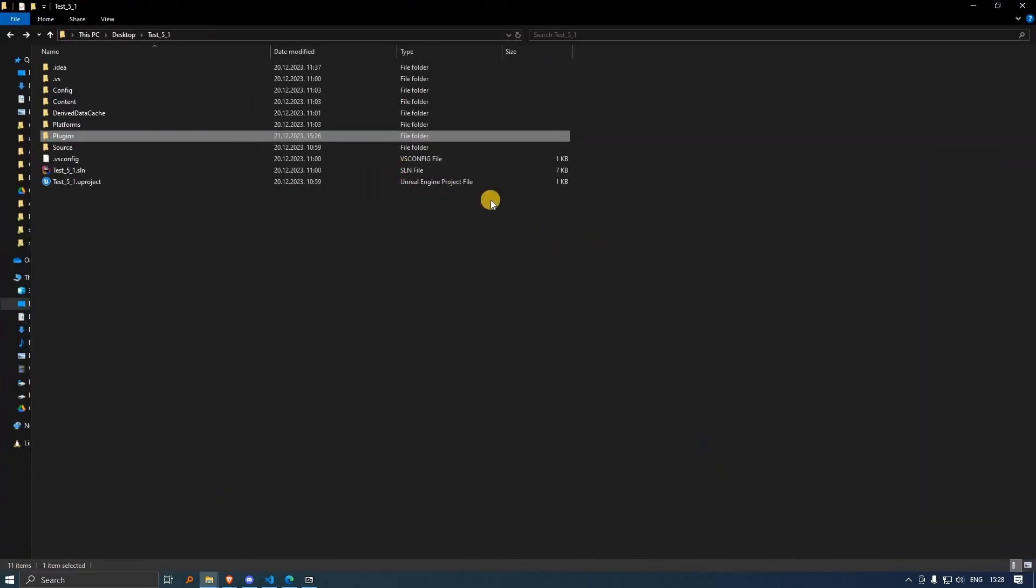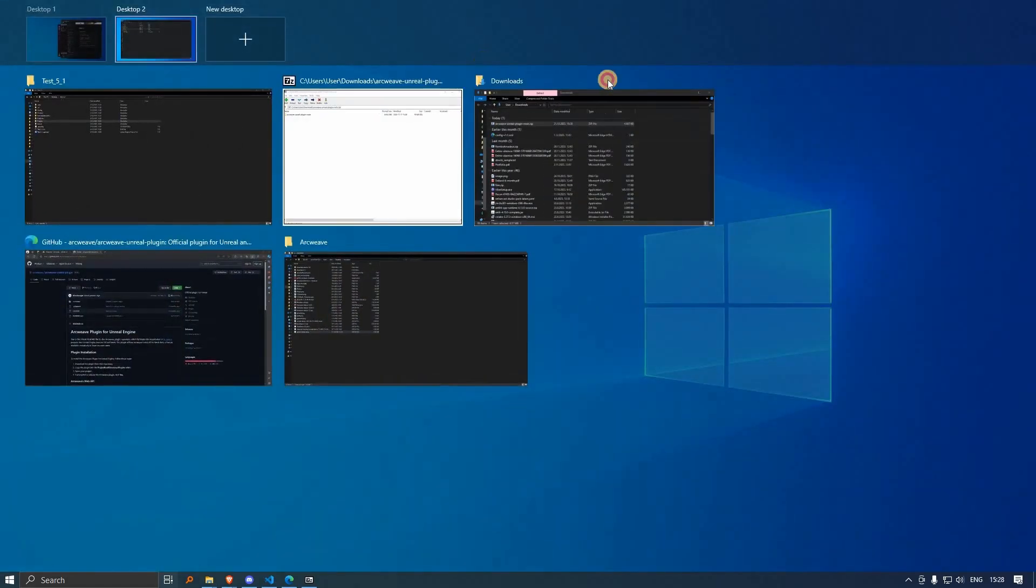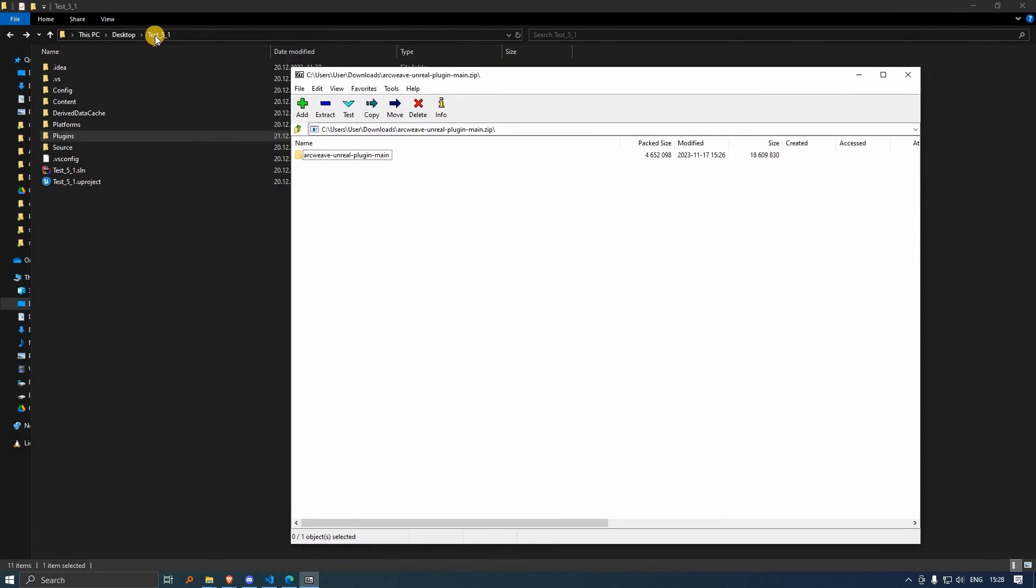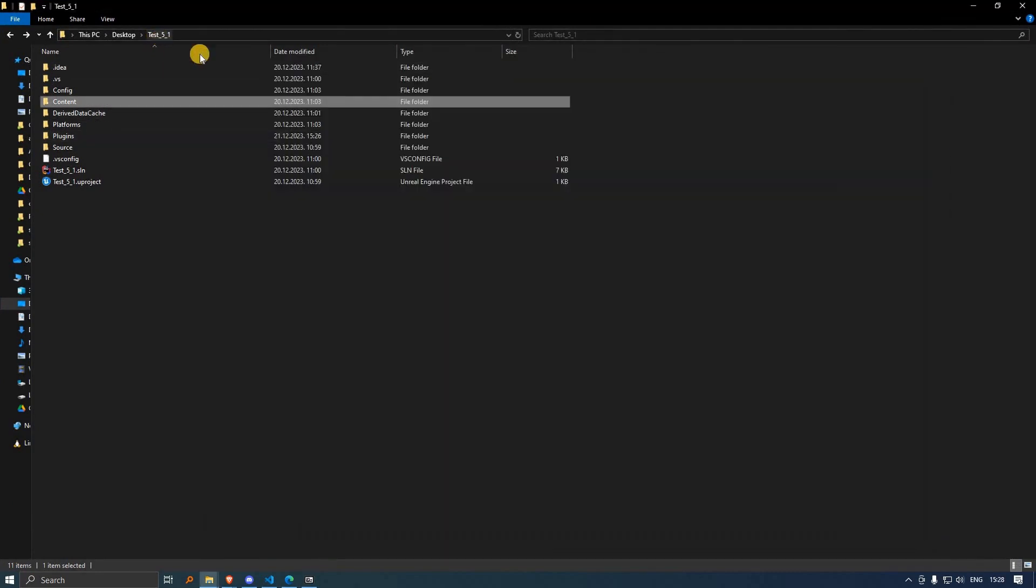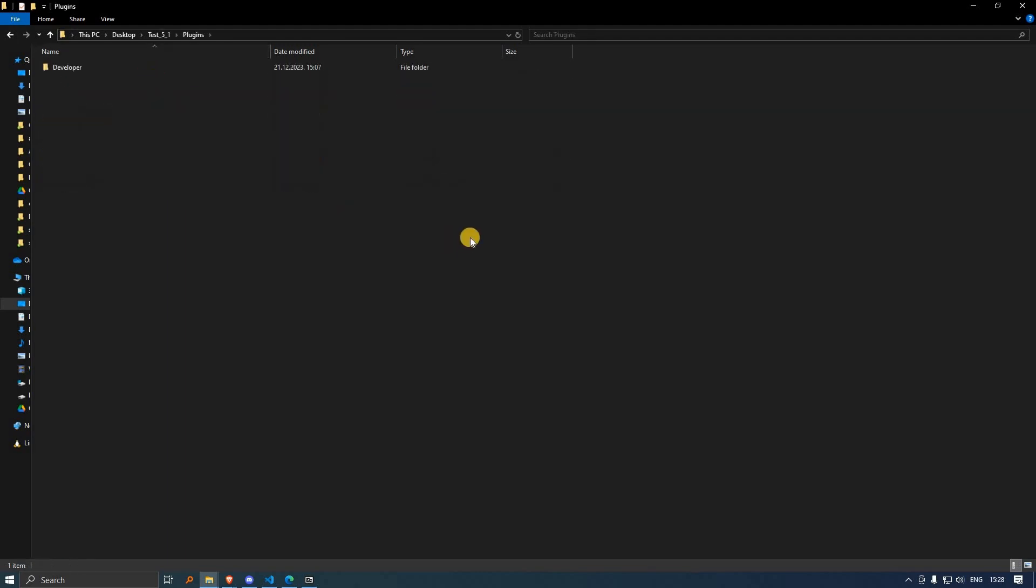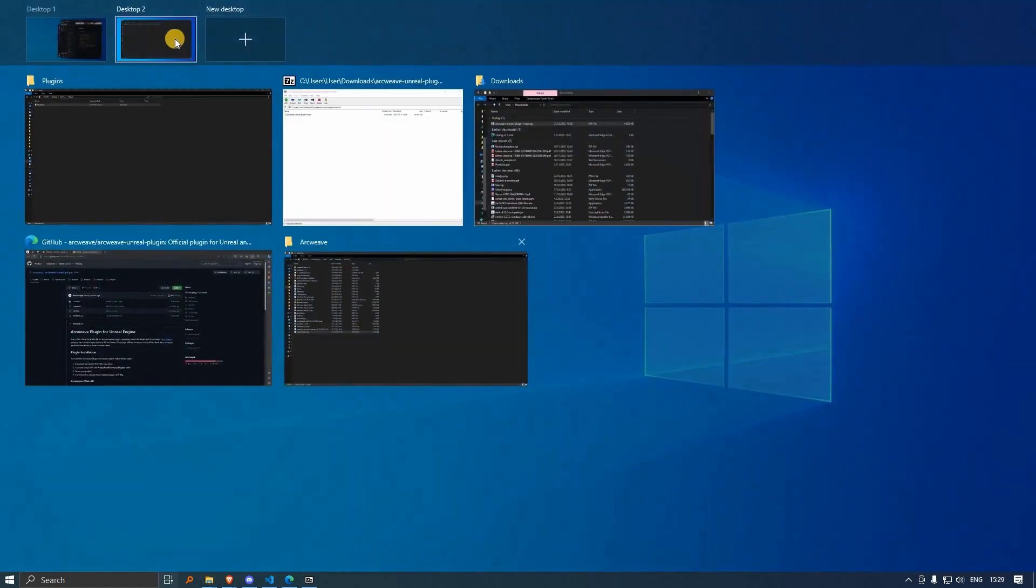For this example, we have an empty project for Unreal 5 in C++ using the top-down template. It's completely empty. All we have here is the plugins folder, and this is where we extract our zip file.